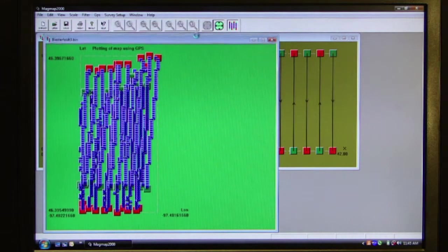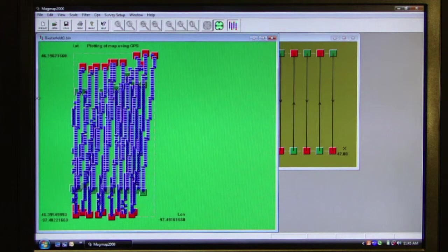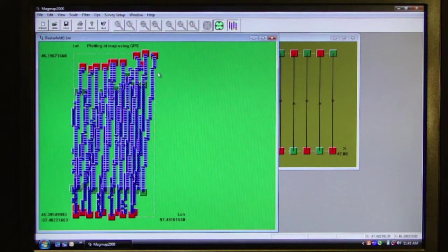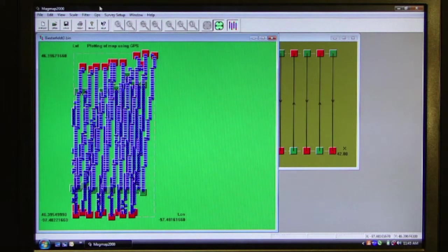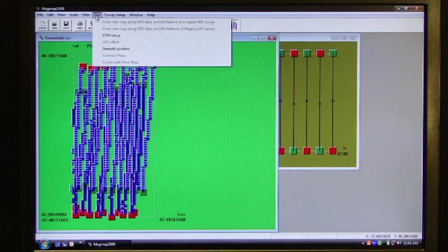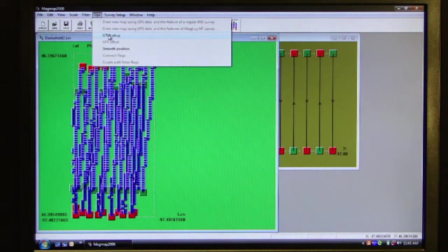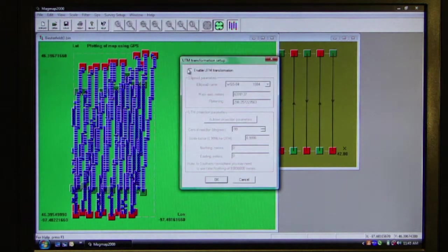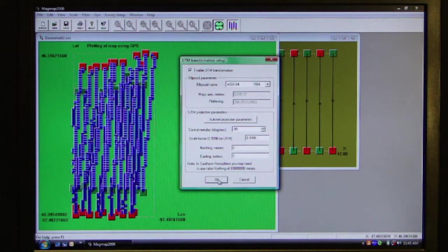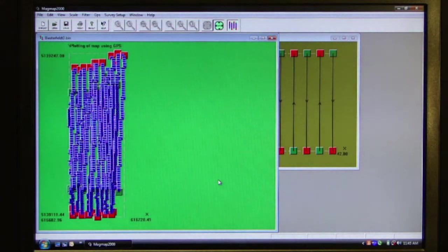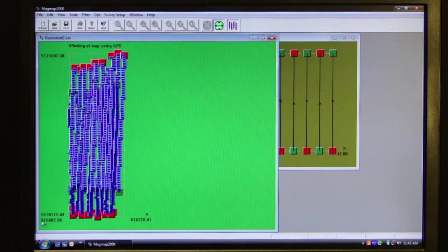The next thing we need to do is we need to put these readings in UTM coordinates in order to have meters that we can work with in our measurement. So we go to GPS, click on UTM Setup, and enable a UTM transformation. And now our coordinates are in UTM Northing and UTM Easting.